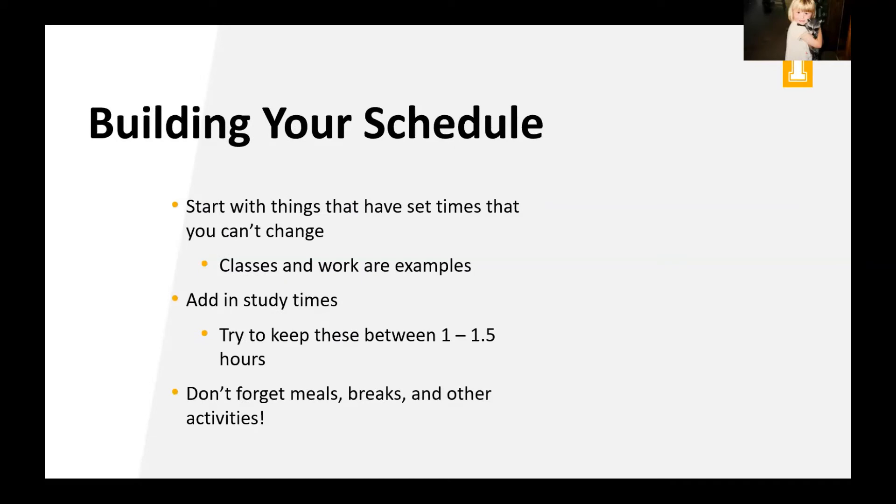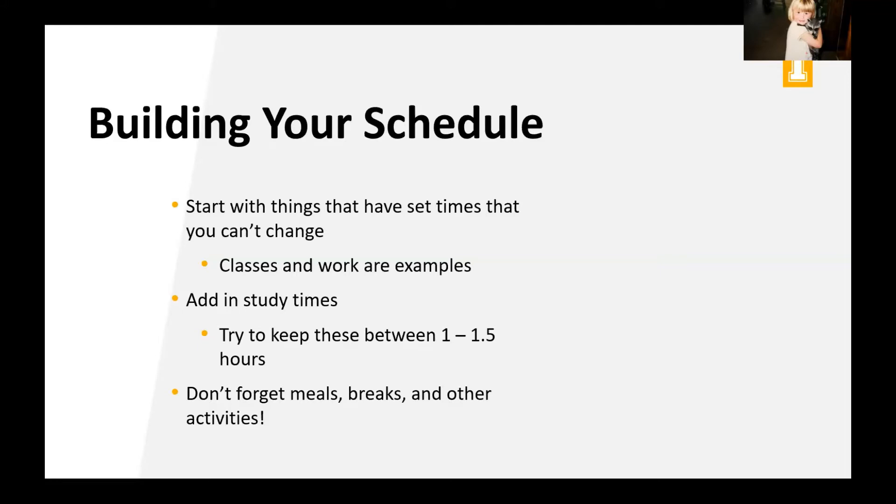So when we're actually building that schedule, we want to start with things that have set times that you can't change, right? So classes and work, those are good examples. Then we want to add in some study times and I highly recommend to keep these between one and one and a half hours. And then we want to make sure that we don't forget meals, breaks, and other activities.